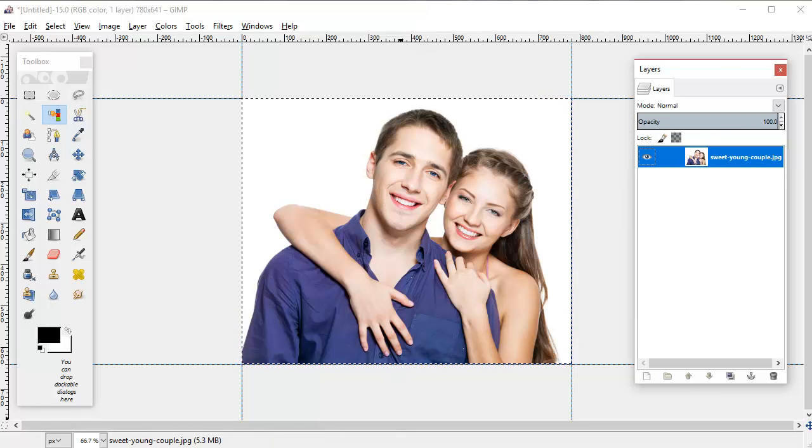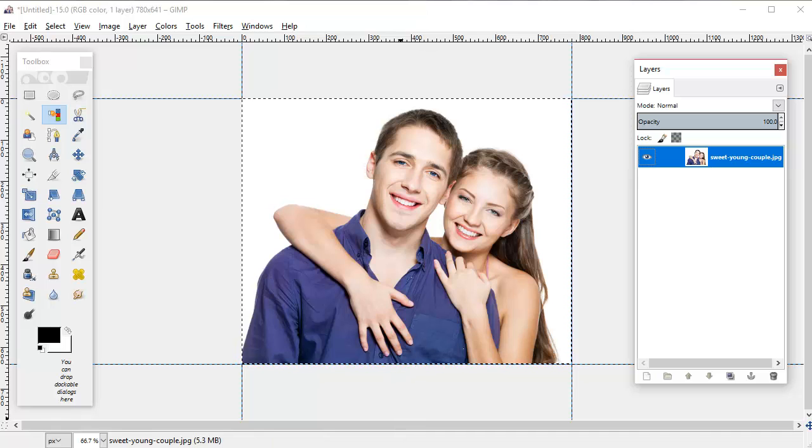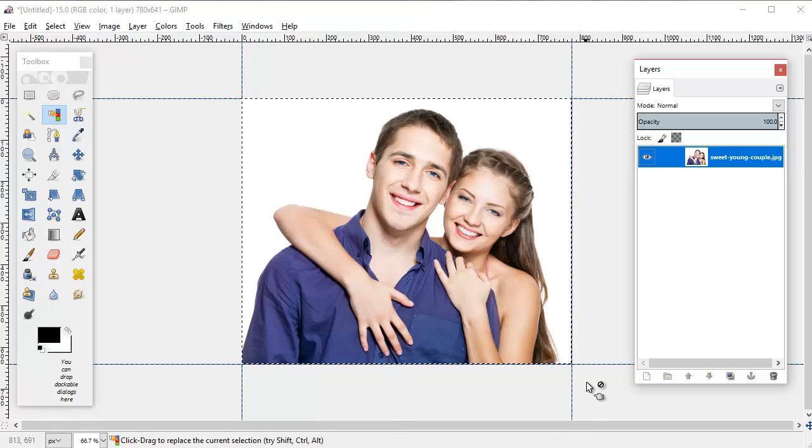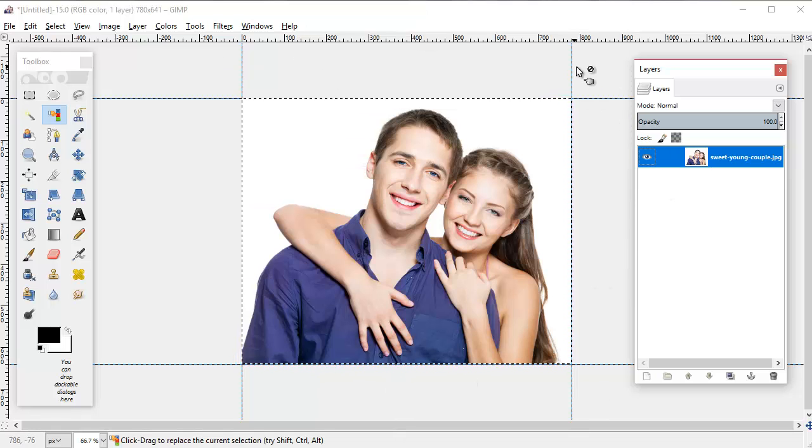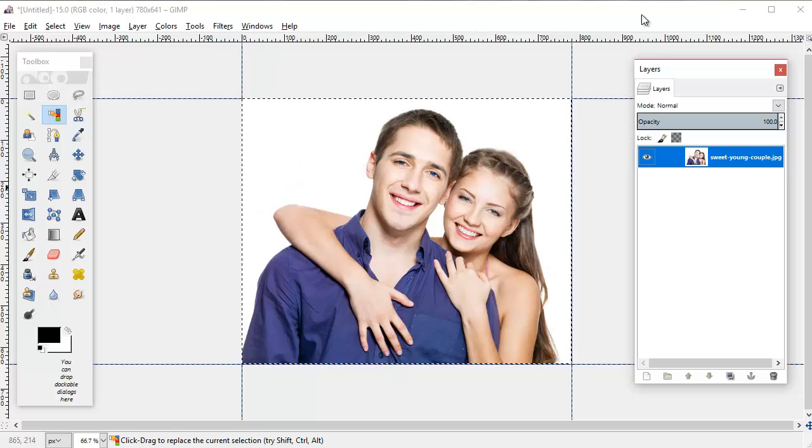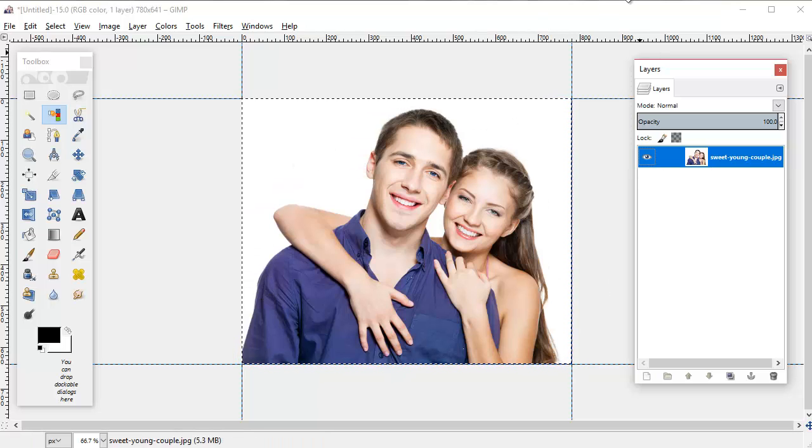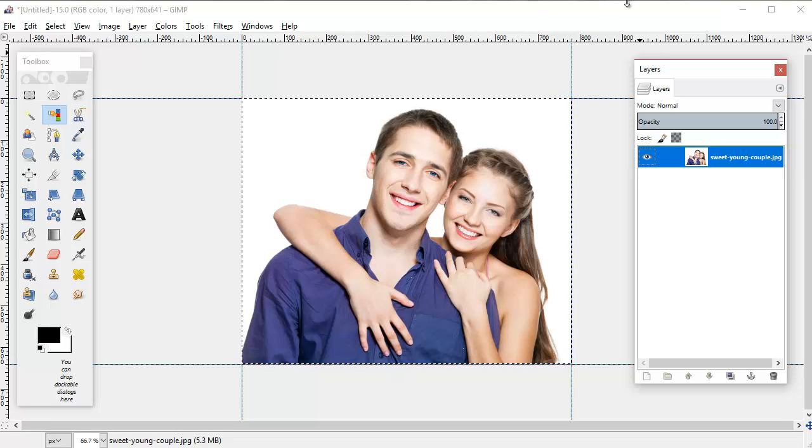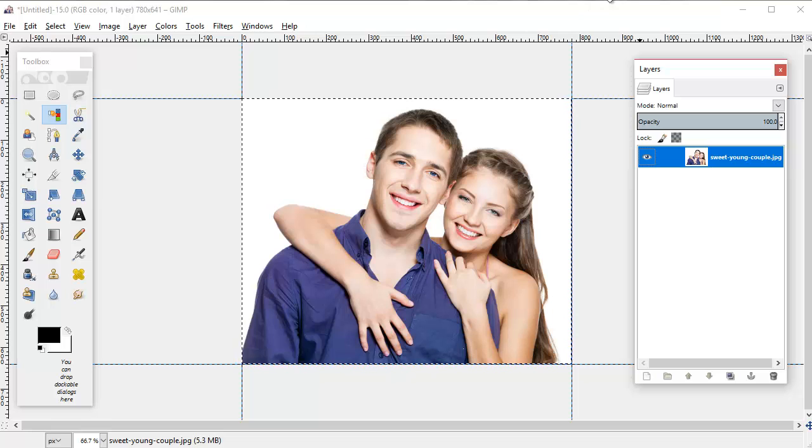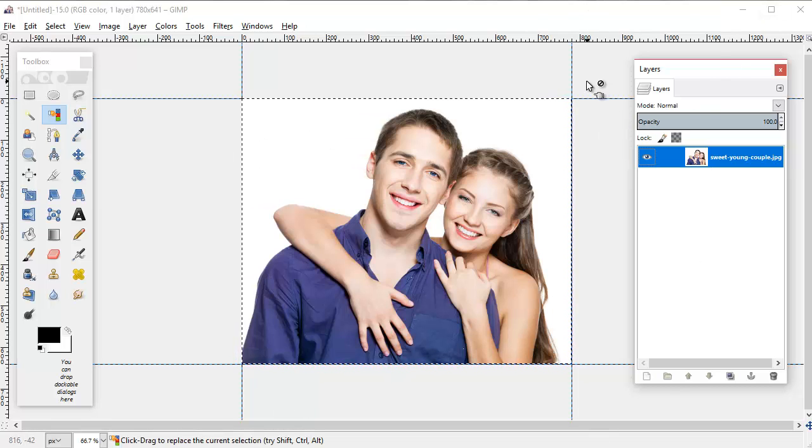When you're working with a stock photo like this that has a solid white background that you may not want to keep, and just generally as a good practice with any photo that you open...